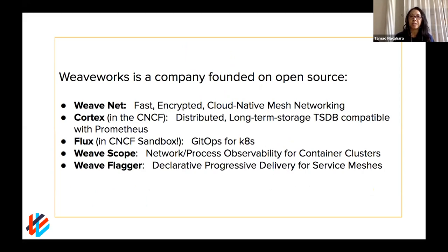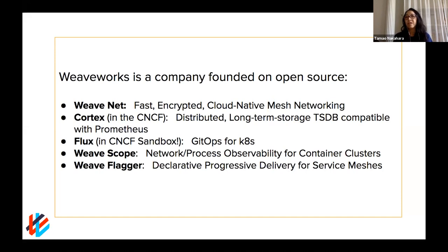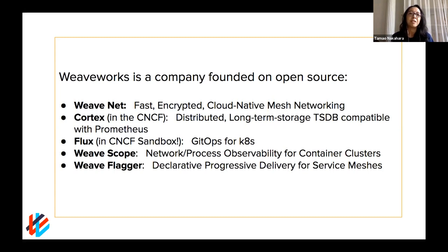Cortex is built upon Prometheus and makes it scalable and more user-friendly. Flux is automated deployments and you've probably heard it around GitOps. WeaveScope is an observability and visibility tool that helps you visualize your clusters and dig into particular pods or containers in real time. One of our most recent and popular projects is WeaveFlagger, which provides progressive delivery — built upon service meshes or usable without — enabling canary deployments, blue-green, and A/B testing, now all under the umbrella term of progressive delivery.